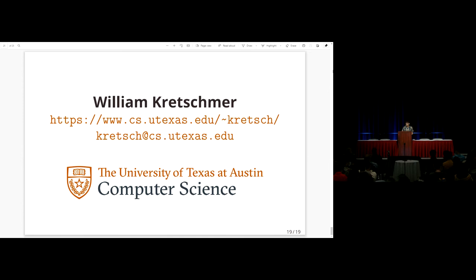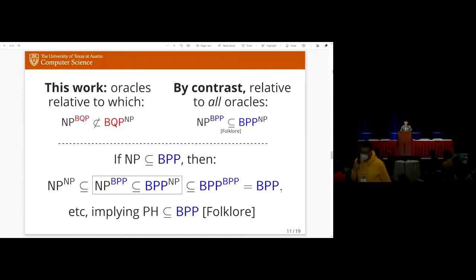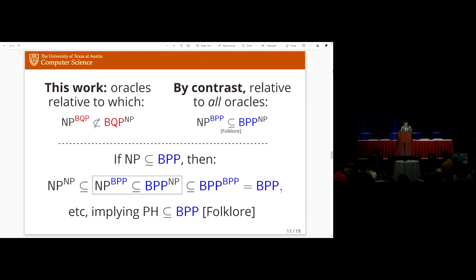Q: It sounds like in the classical case you can fix the randomness or the non-determinism in any order — it doesn't matter. A: I view it more as pulling the randomness out. We're basically saying you can fix the randomness in advance of the non-determinism in an NP^BPP algorithm — you have to amplify the success probability enough, but it's a straightforward technique. Q: And it's not the case that quantumness and classical non-determinism commute in the same way? A: Right, somehow they don't commute.